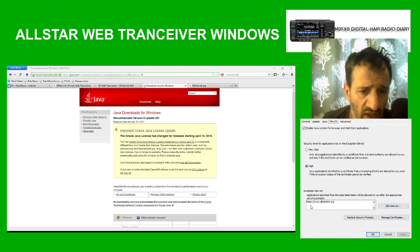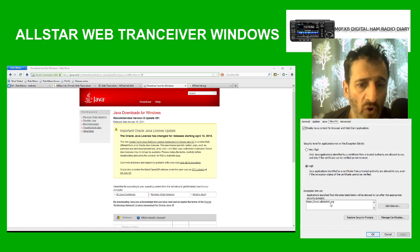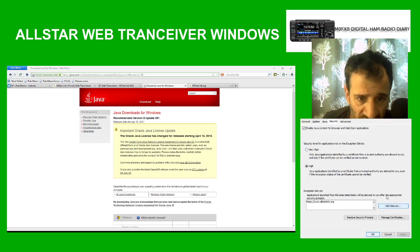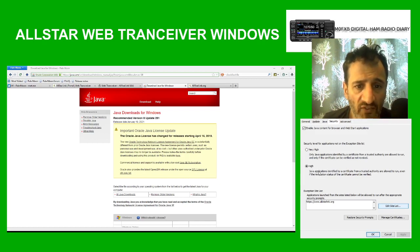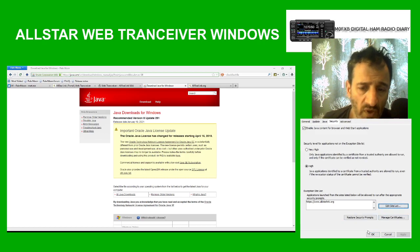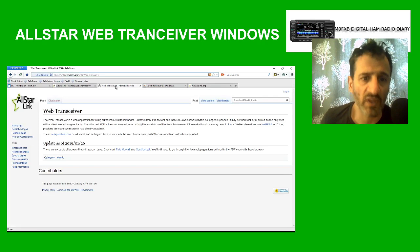In the Security tab, you need to add the AllStar URL. It's HTTP colon slash slash www dot allstarlink dot org — make sure you spell allstar with two L's. To add it, click Edit Site List, then click Add, type it in as HTTPS colon slash slash www dot allstarlink dot org, click Add, then OK. That will allow Java to run the web transceiver.